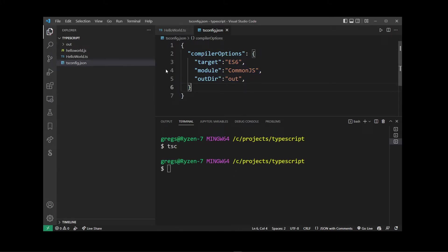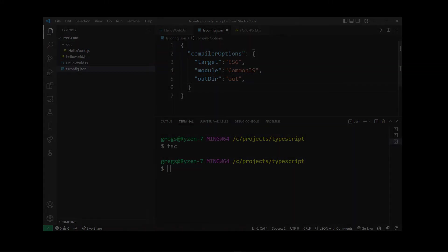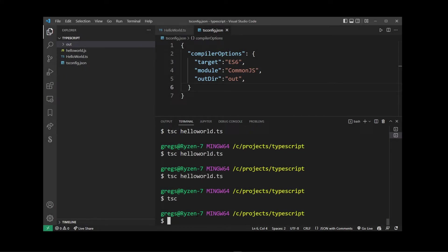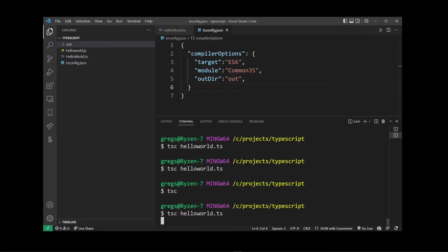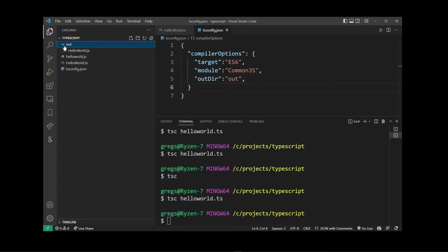After doing that you will see the out folder has been added to our project, and inside it we have HelloWorld.js. And now you can run tsc HelloWorld.ts again, and that will again transpile HelloWorld.ts into HelloWorld.js in our output folder.